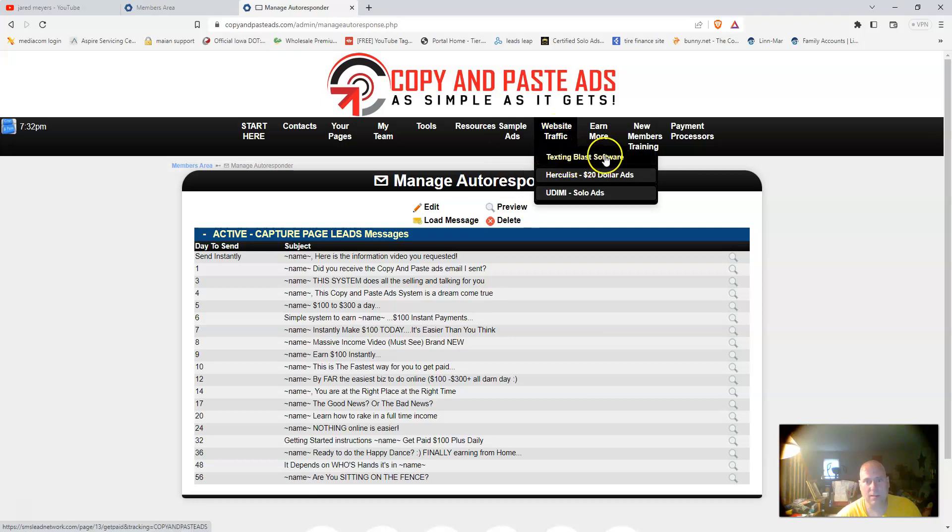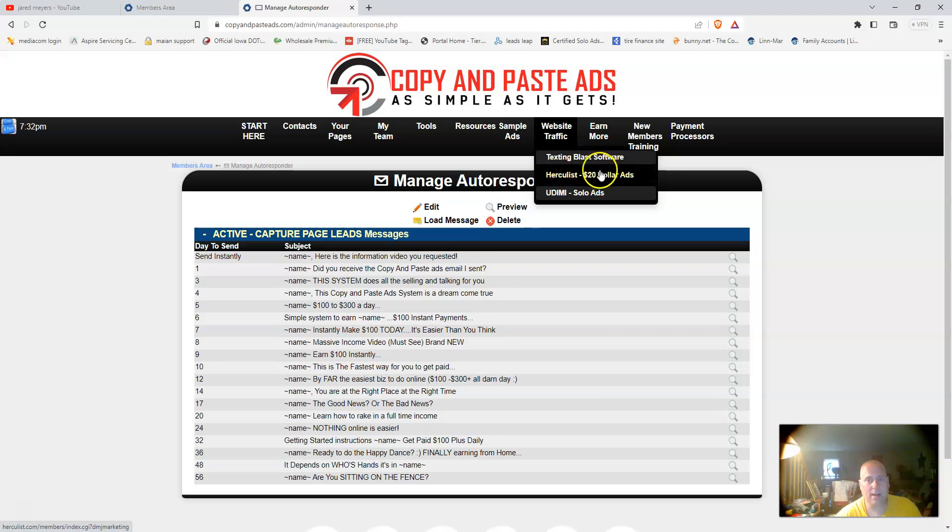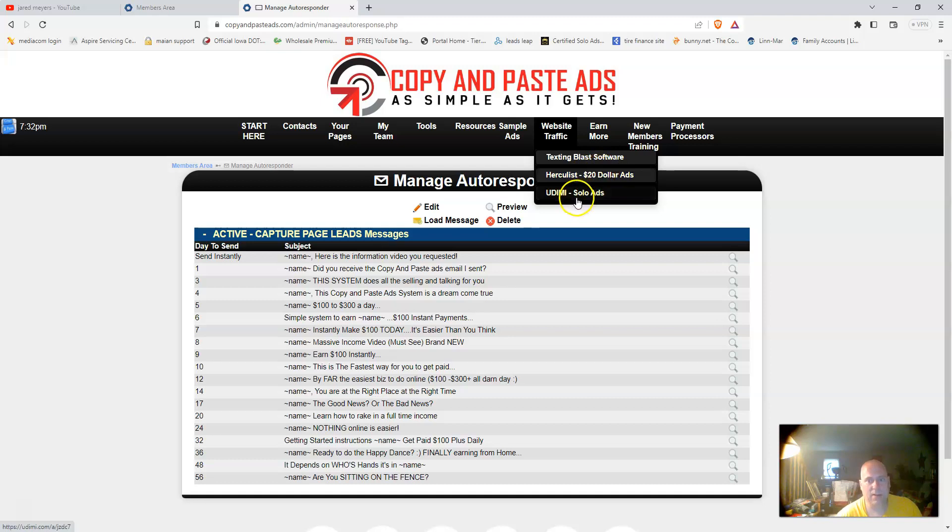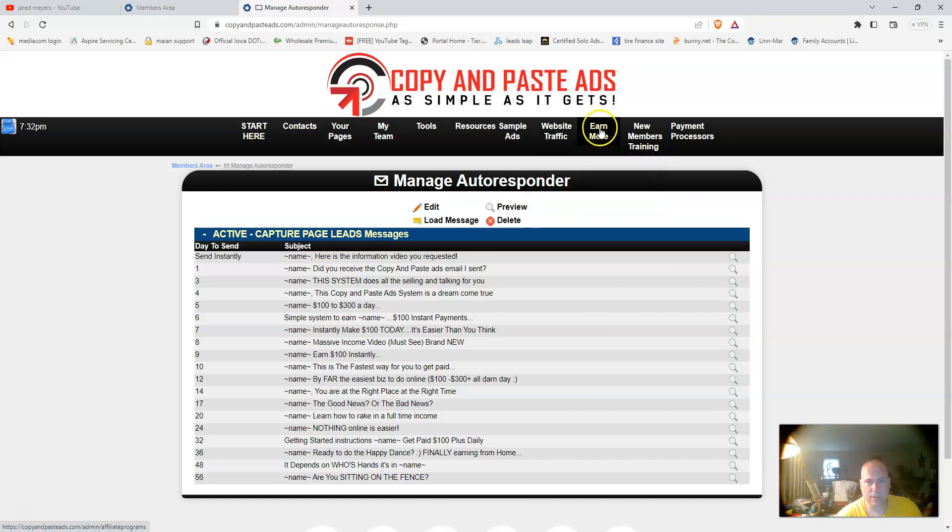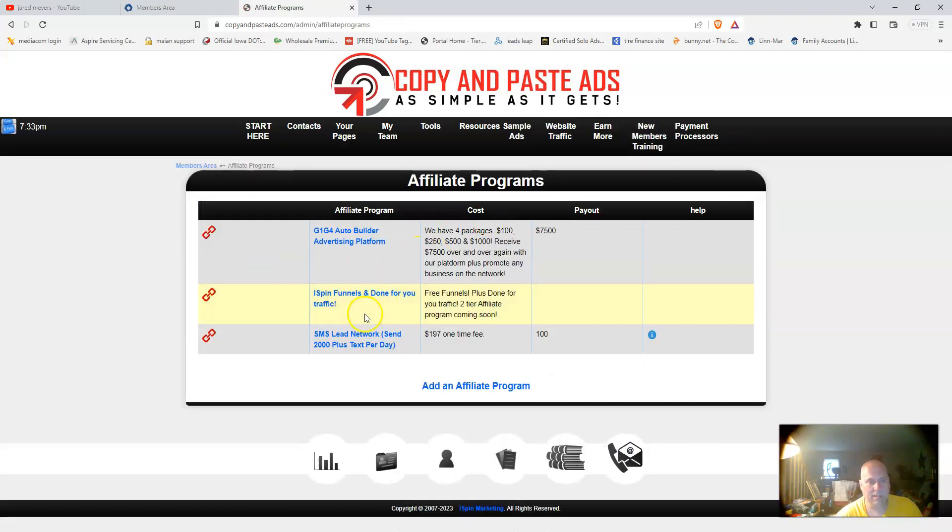It also gives you the hundred places to advertise. Under website traffic, you have access to the texting blast software, the twenty ads of Hercules. I actually had a member come in and they gained a sale off of the Hercules ads. Twenty dollar Udemy, a lot of solo ad vendors that you can use.